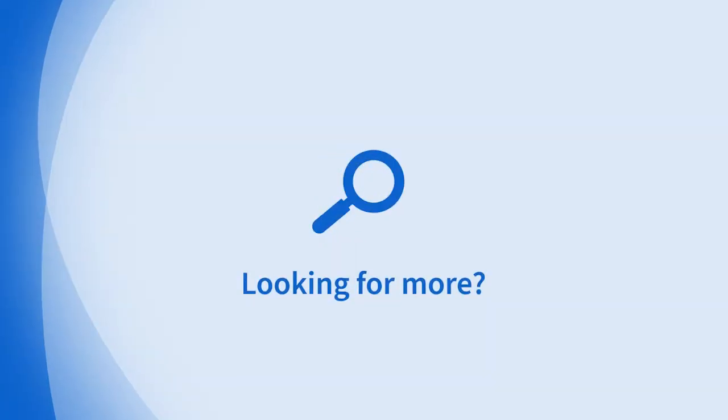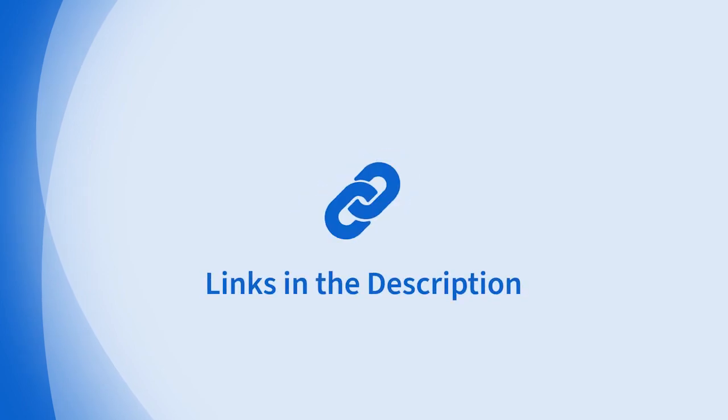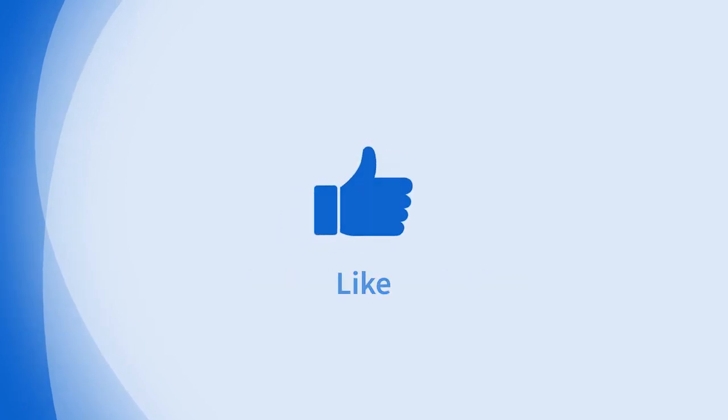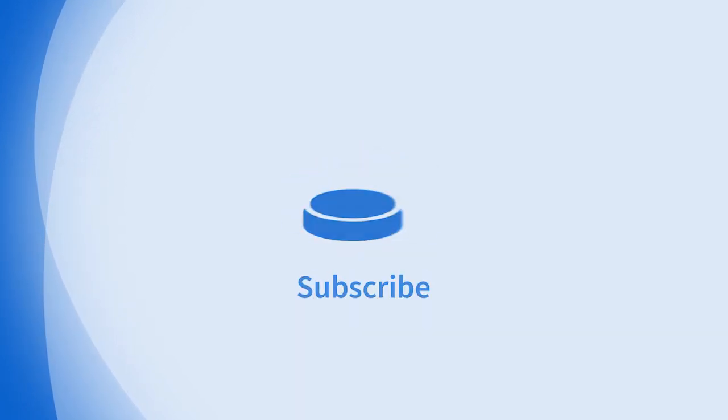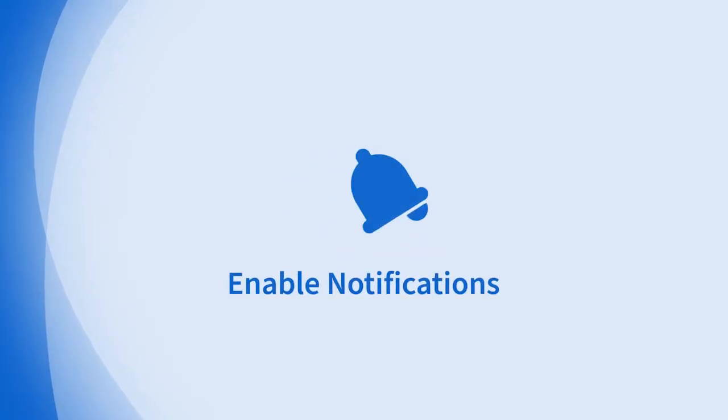Looking for more information on this topic or others? Check out our links in the description. Don't forget to like, comment, subscribe, and hit the bell for notifications. Thanks for watching.